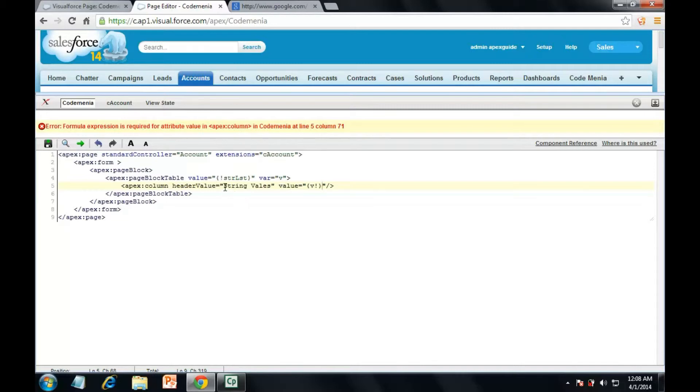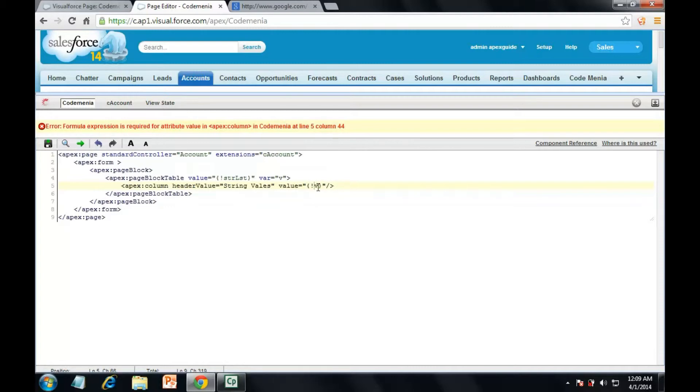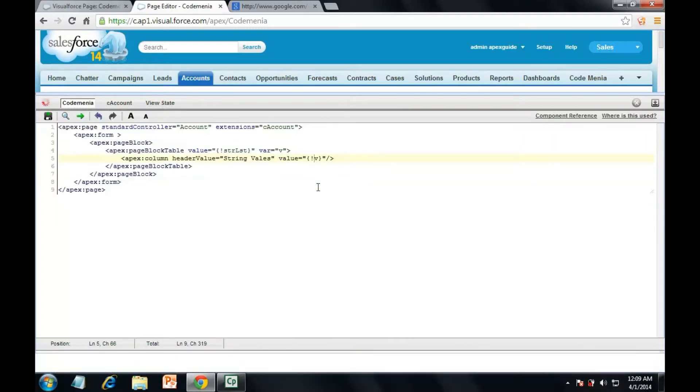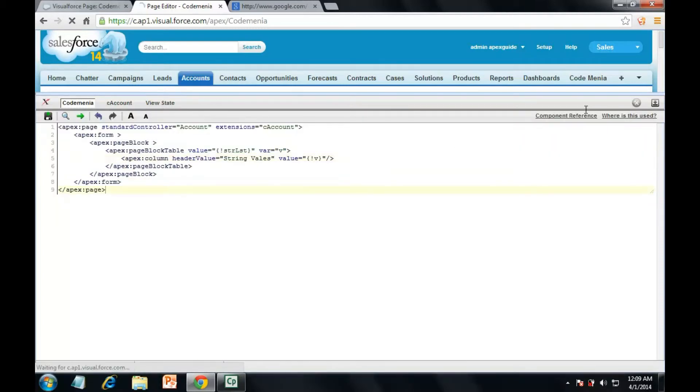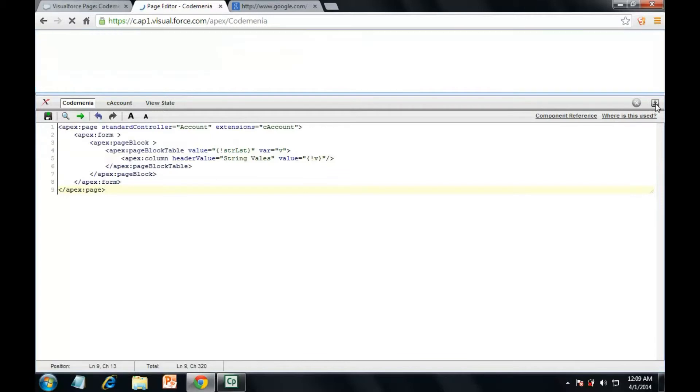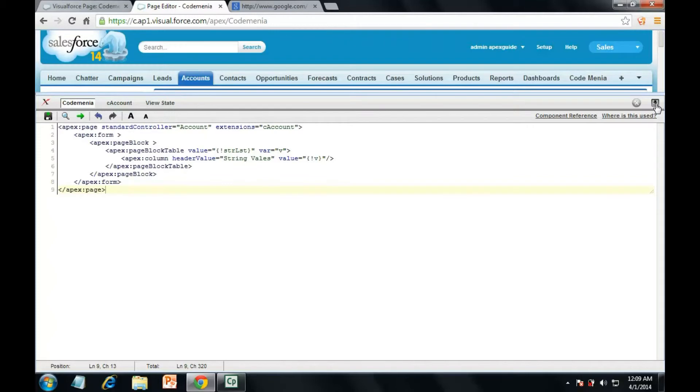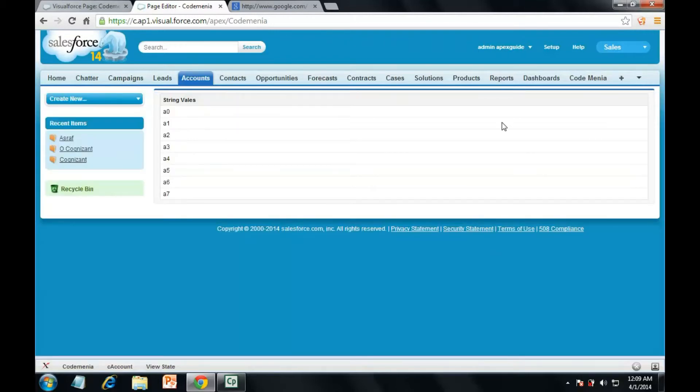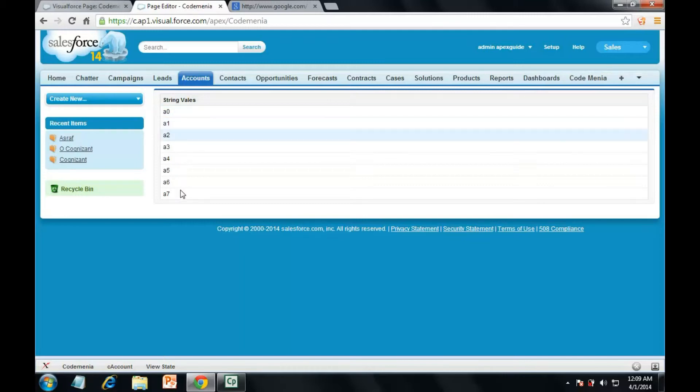Okay now we'll save it. We need to use some variable in it, so done some mistake here. See, we have the list of string values in it with column header as string values.